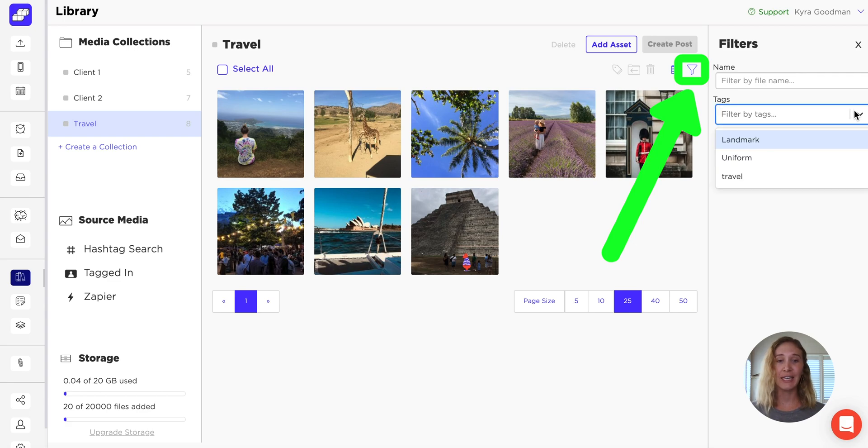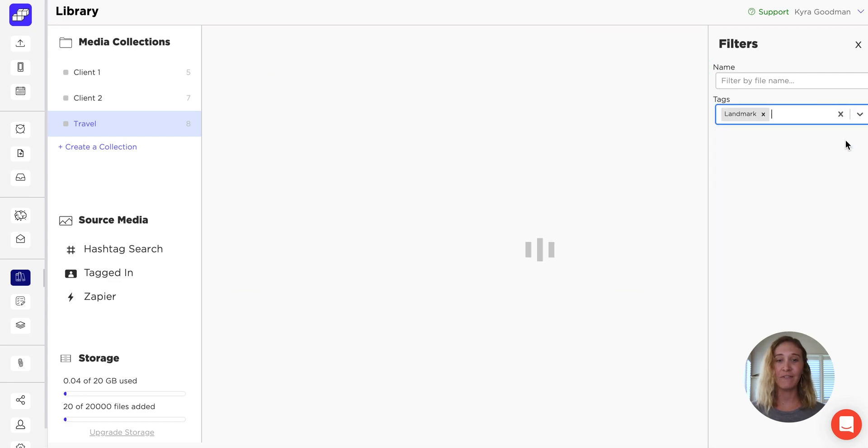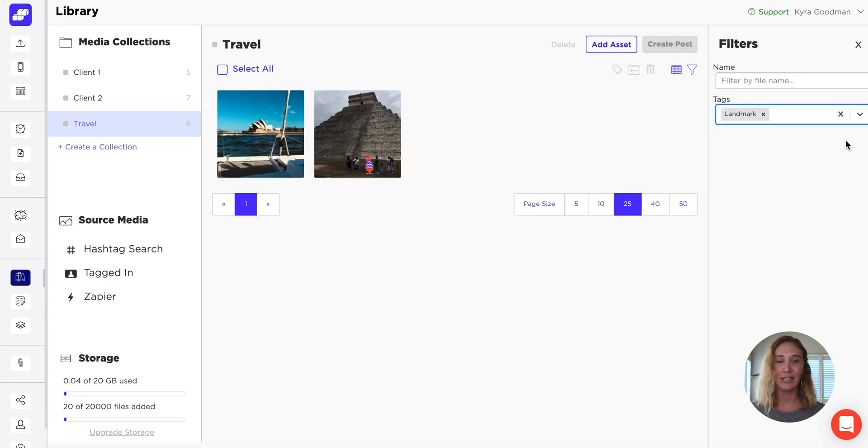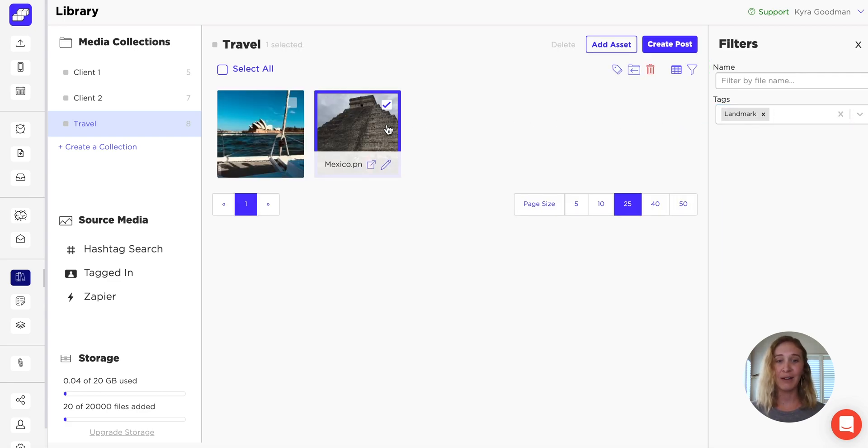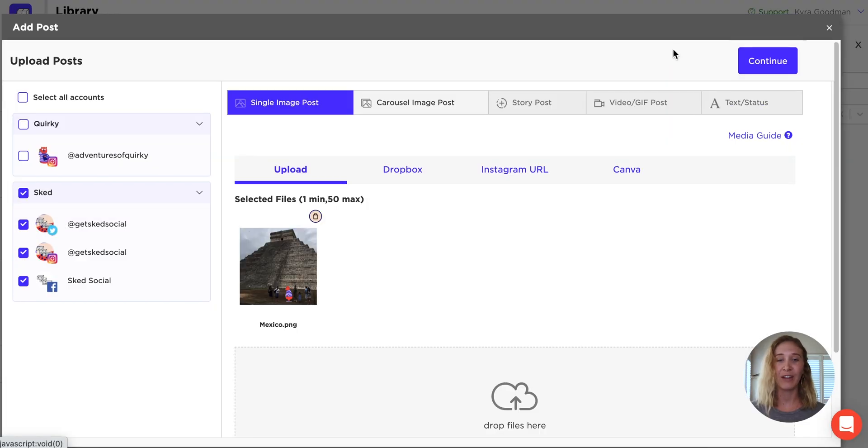Then you can easily sort and filter your content and schedule to Instagram, Facebook, Twitter, or LinkedIn straight from library.